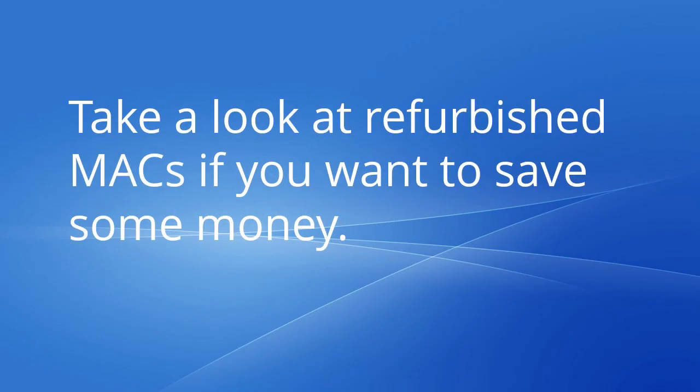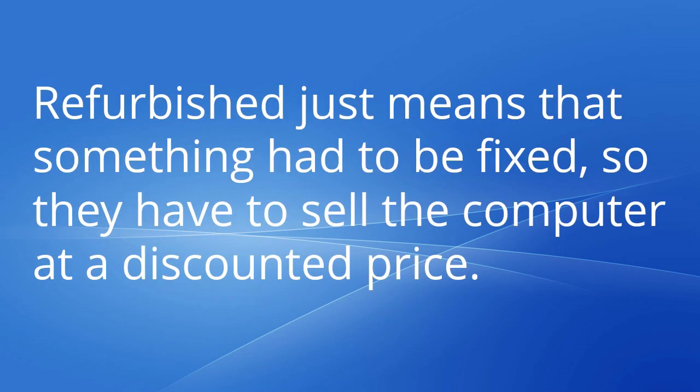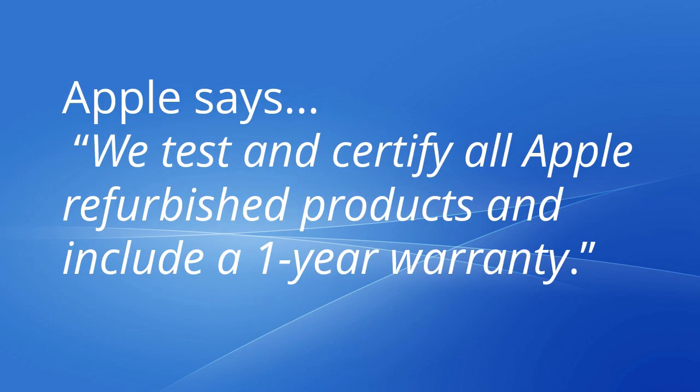Alternative discount pricing: take a look at refurbished Macs if you want to save some money. Refurbished just means that something had to be fixed, so it's sold at a discounted price. Apple says we test and certify all Apple refurbished products and include a one-year warranty.